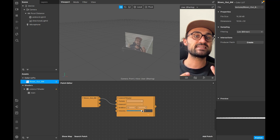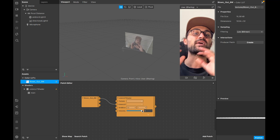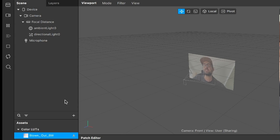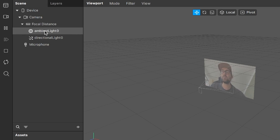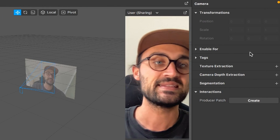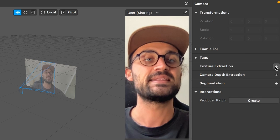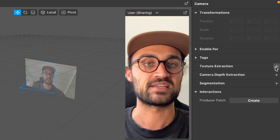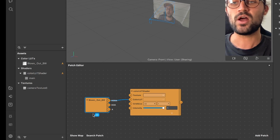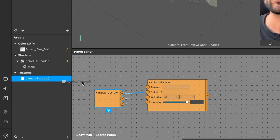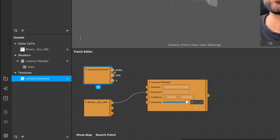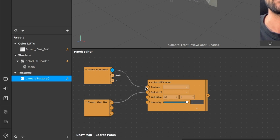Now drag and drop the LUT into your patch editor. The next step is to extract our camera texture from the camera object in the scene. Go to the scene panel on the left, select the camera, then go to the right hand side and click on texture extraction at the little plus next to it. After that, drag and drop the camera texture into the patch editor, then connect the RGBA output of the camera texture with the texture input of the color LUT shader.